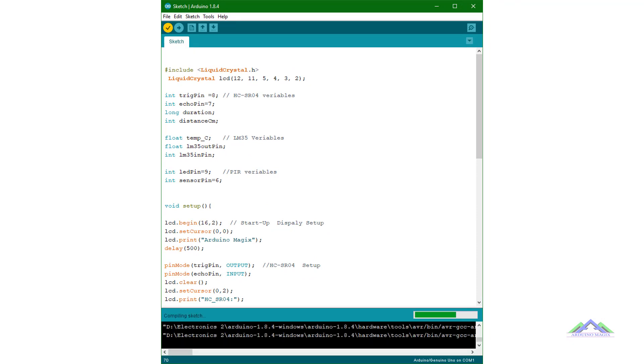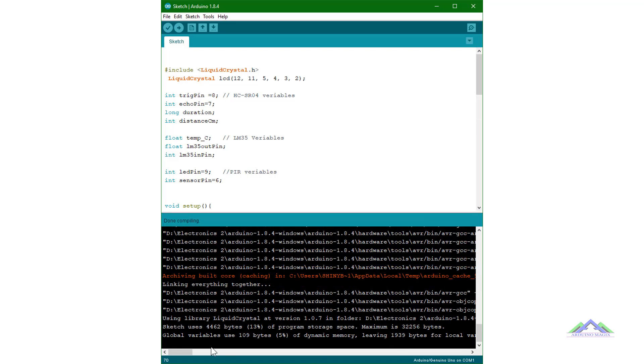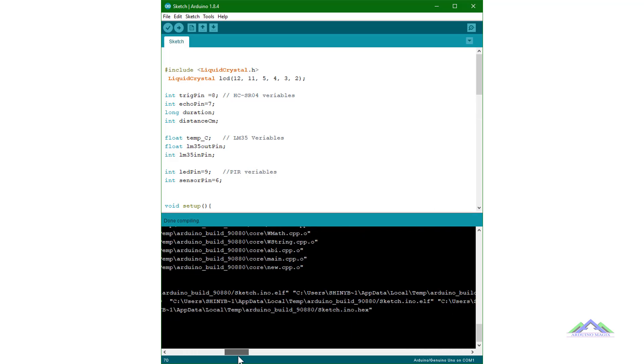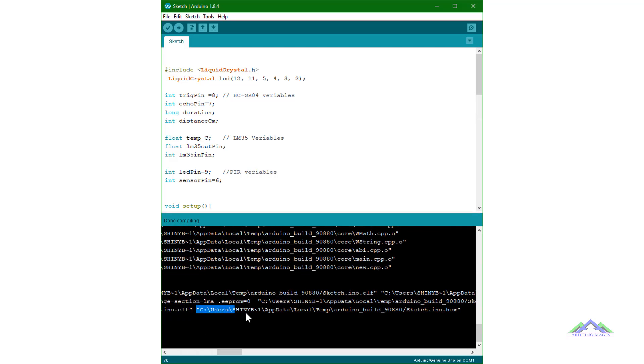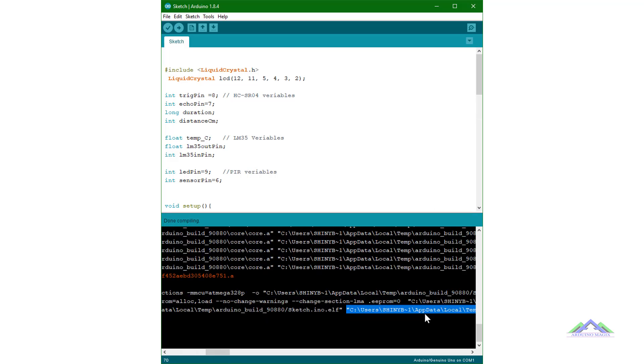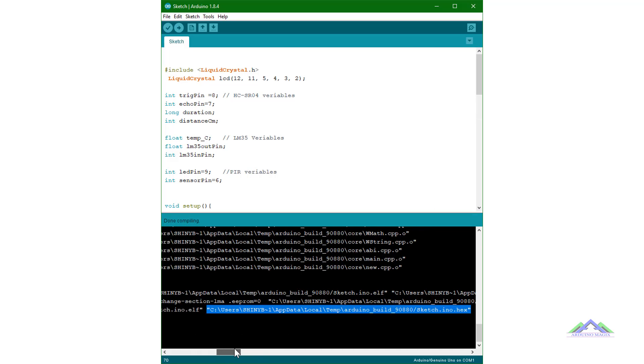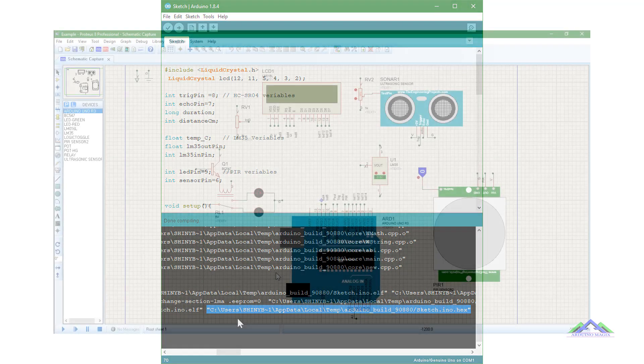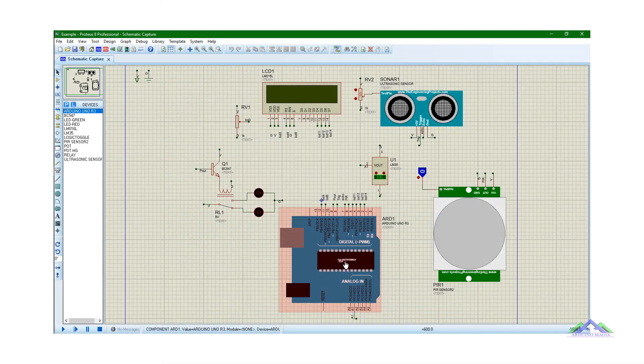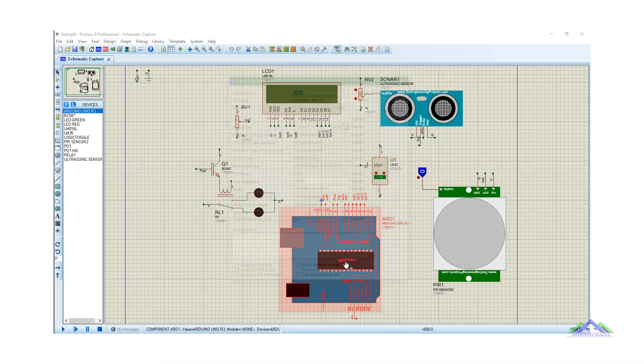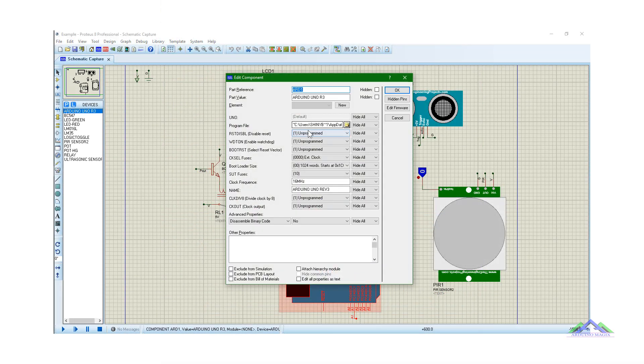And I will split this code and use it in different Arduino IDE tabs. But before that I will test this code. For the purpose of testing I will use the Proteus simulation software.